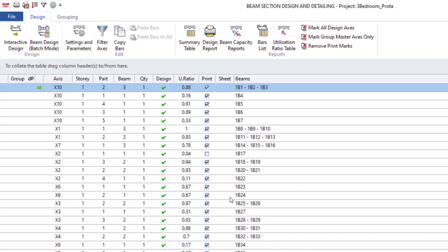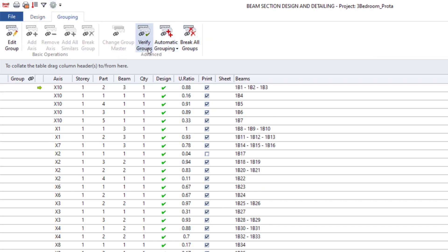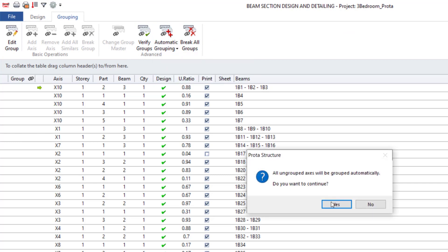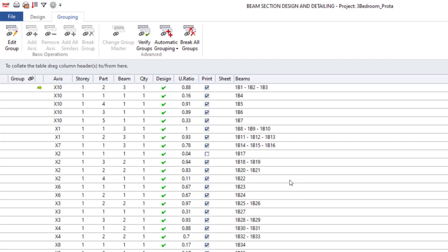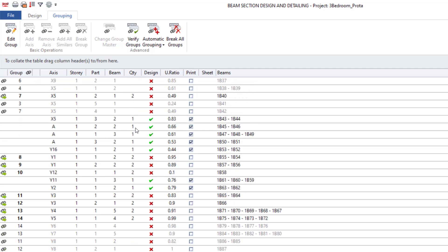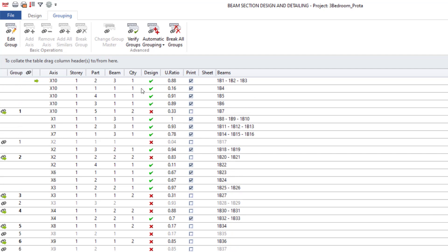Now let's go ahead to do the grouping. Come to the Grouping tab and you'll see Automatic Grouping. You can group all by the similar axis — click on Yes and it's going to group them. The grouping has been completed. Now you will see that some beams have failed — that is not a problem, that is due to the grouping. If you look at this beam, it is still retaining its design status and still passing. If you look at the quantity, you see that the quantity is still one — that is telling you this beam only has one kind.